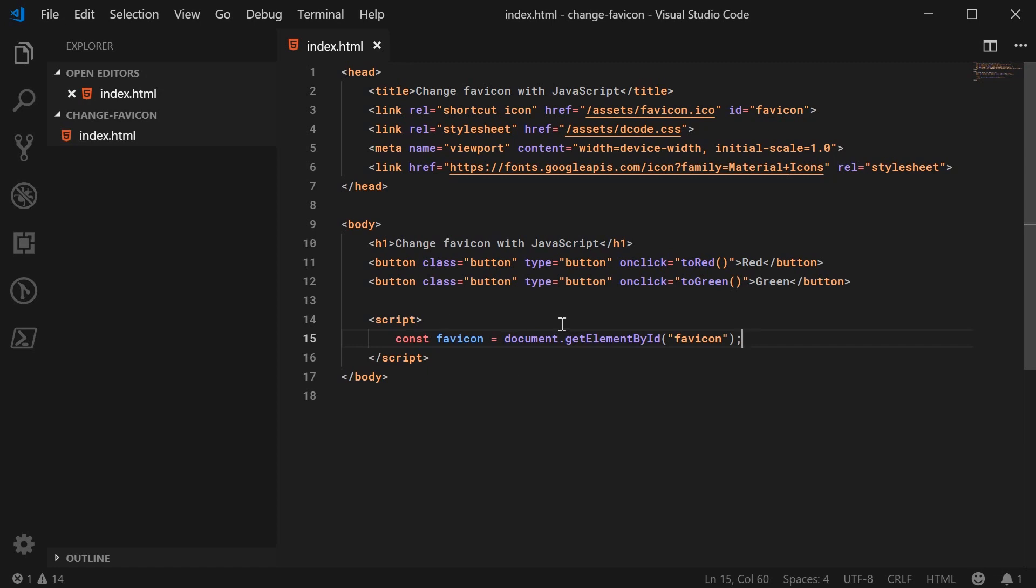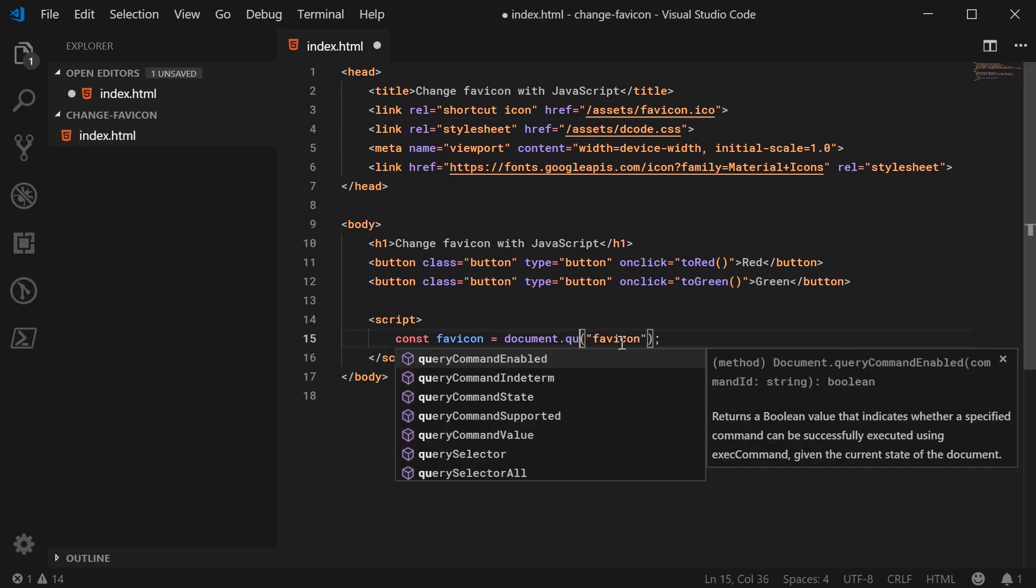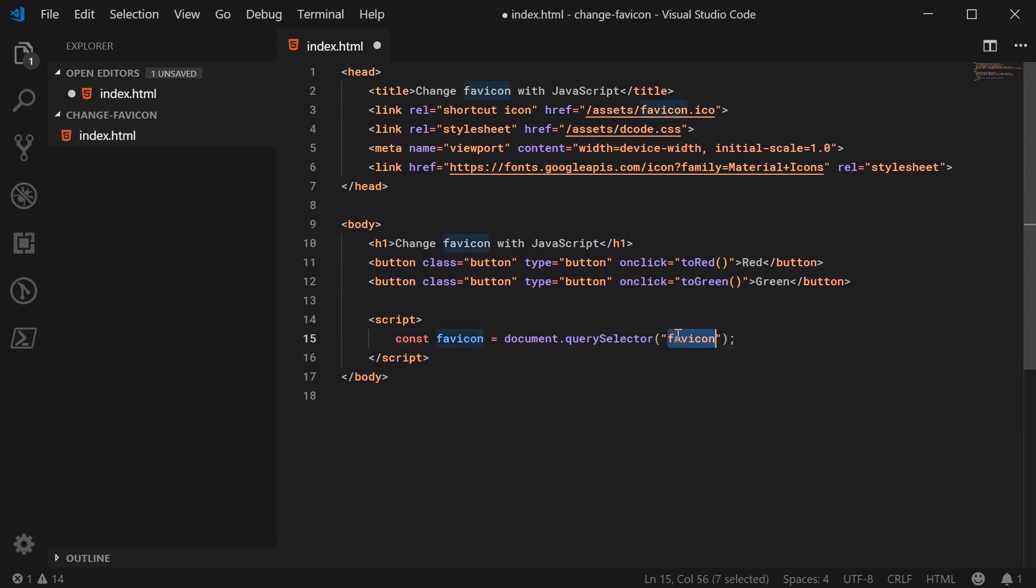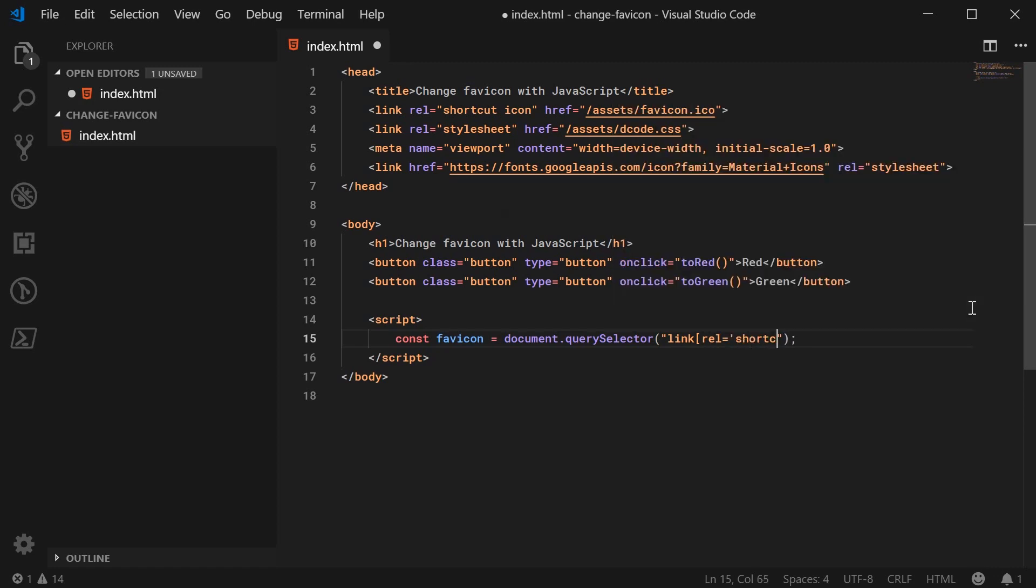Alternatively, if you don't want to have your ID as favicon, you can instead just say document.querySelector and you can simply just pass in link with rel equals shortcut icon. So these are just two different ways of actually selecting your link tag for the favicon.